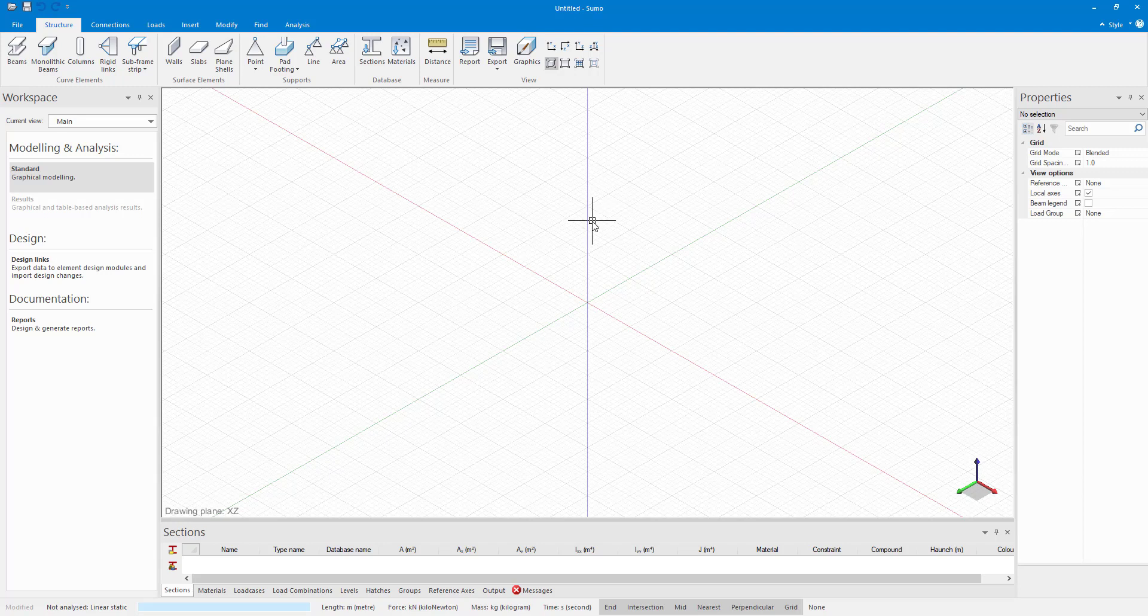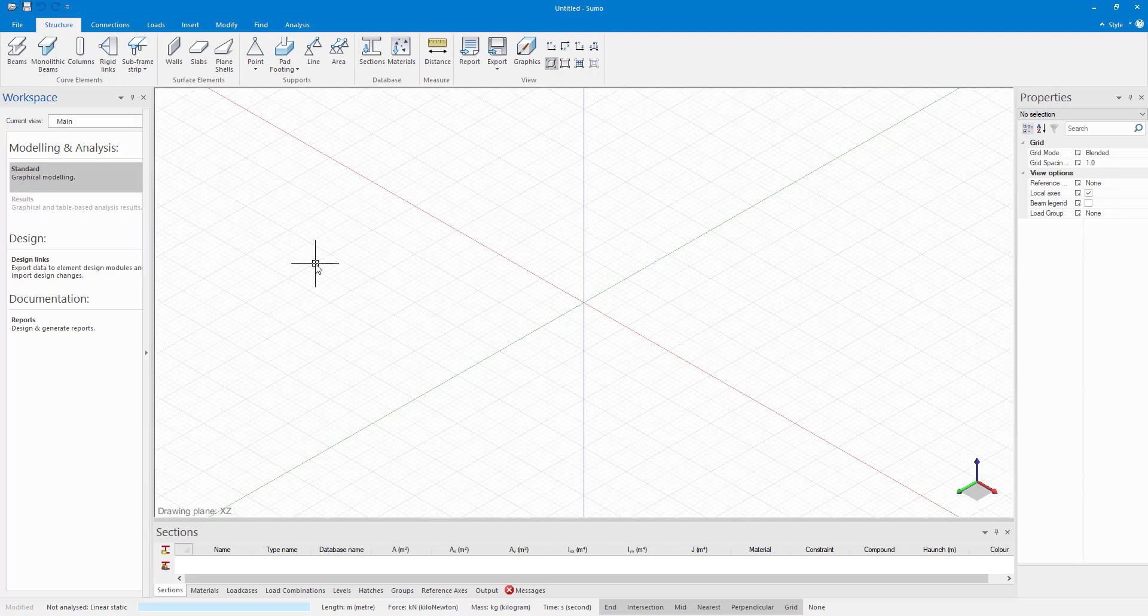The user interface of SUMO is very intuitive and easy to work with. As you can see you have different panels here. Over here you have your workspace panel, your properties panel and your input tables.